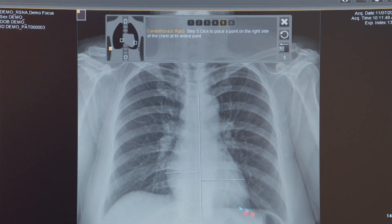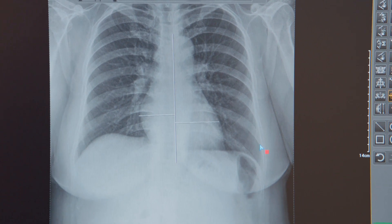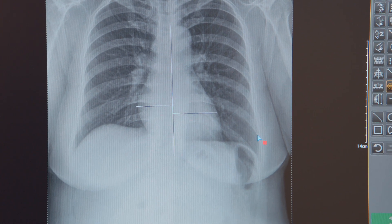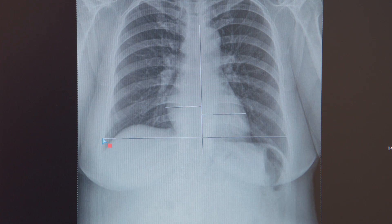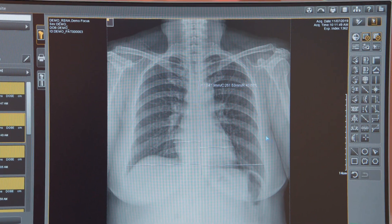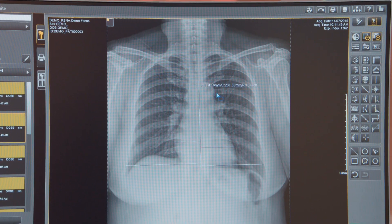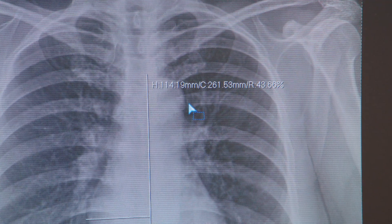To complete the measurement you're going to select the widest part of the thorax on the right and again on the left. Once complete, the ratio is displayed directly on the image. As you can see, the on-screen guides make it simple to do advanced measurements in ImageSuite.